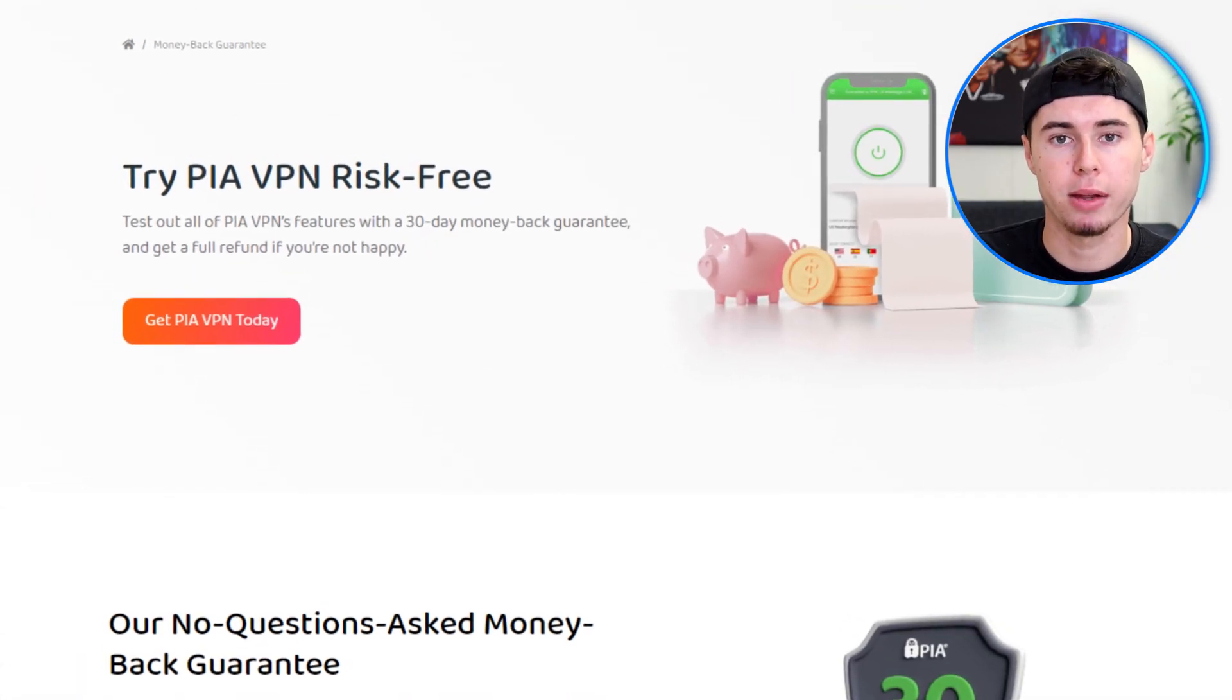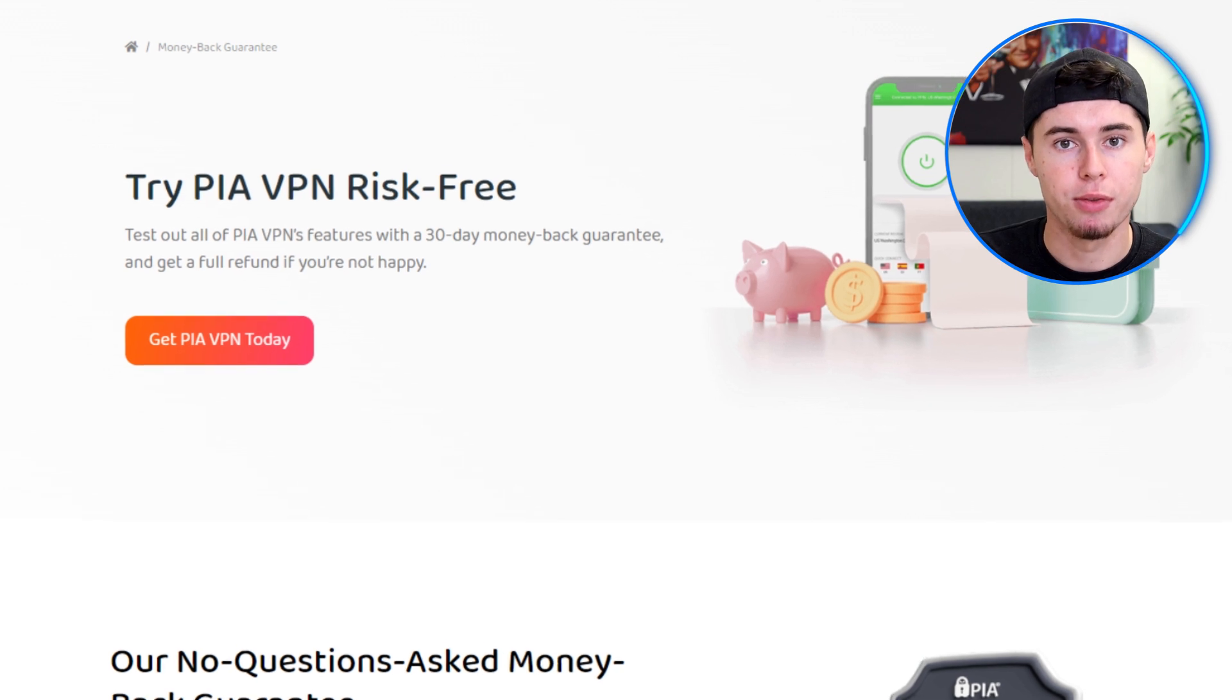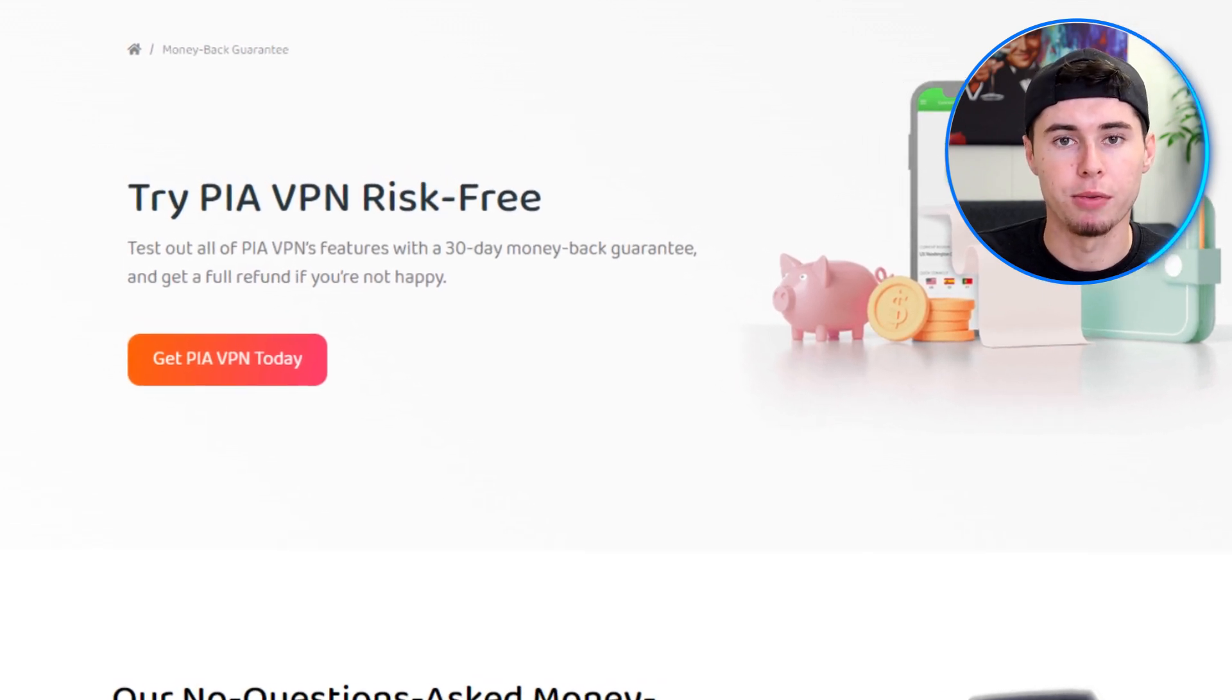With a single subscription, you can enroll and secure up to 10 devices, making it an excellent choice for households or individuals with multiple devices to protect. Whether you want to secure your smartphones, tablets, laptops, or desktop computers, PIA covers you. It's also worth remembering that PIA offers a 30-day money-back guarantee.